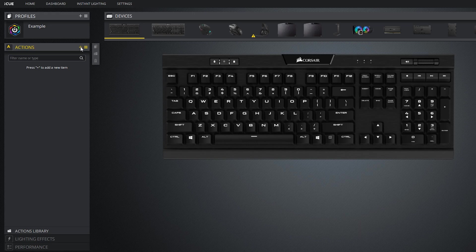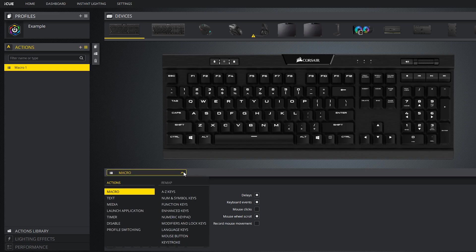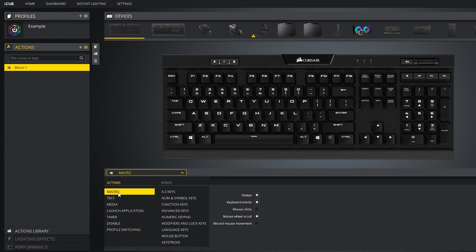So let's get started by going into the actions tab and hitting the plus button which will add in a new action. Now here you'll see this little drop down menu and when you drop it down there is a whole bunch of options. I'm gonna go through all of these starting with macro.